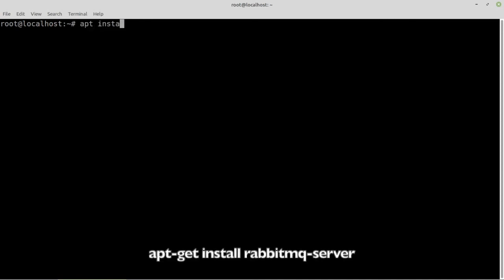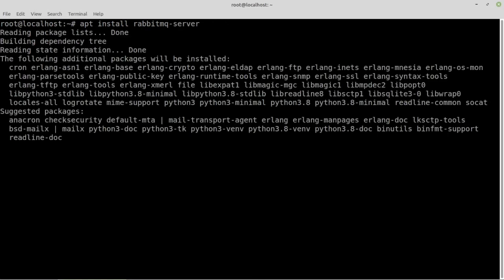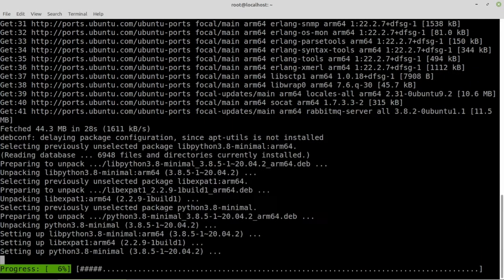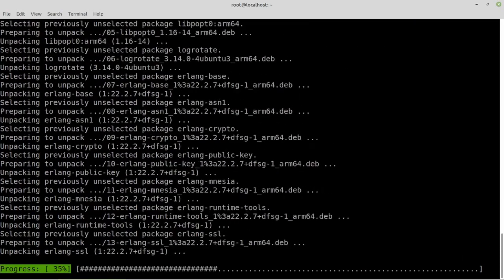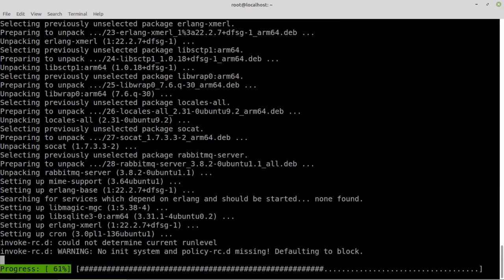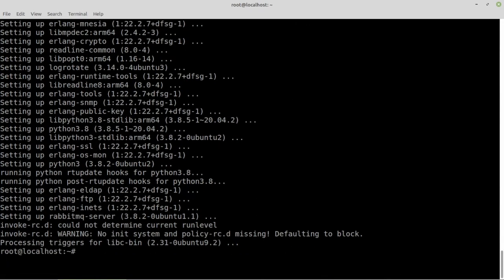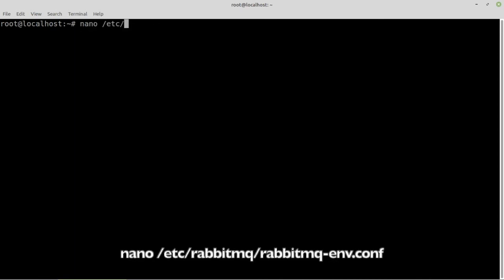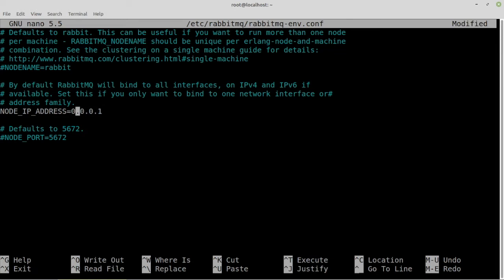Install RabbitMQ. To access RabbitMQ remotely, we'll need to edit a configuration file and create a user with proper permissions. Find, uncomment, and edit node IP address to allow all connections.